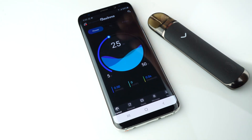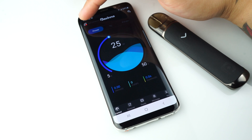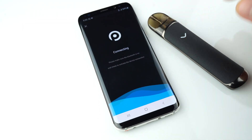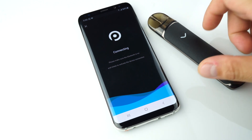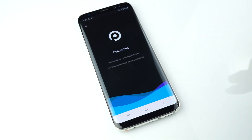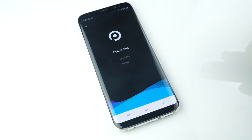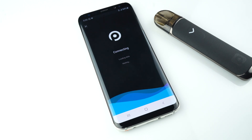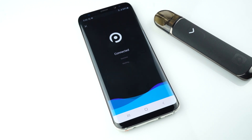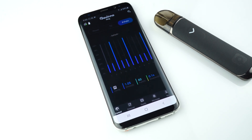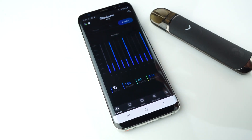Once you sign in, to connect the Pavino Wing, click the connect button on the top left. Take your device and hit once. You'll see it connecting.